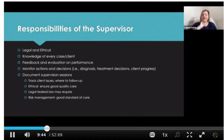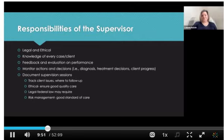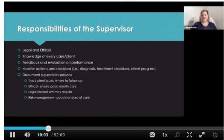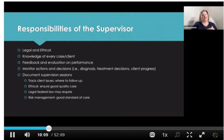Supervisors should track any client issues that come up and where they've asked the clinician to follow up. Ethically, this helps ensure good quality care. Legally, there may be federal law requiring documentation of supervision, and in terms of risk management, if someone were sued and you have supervisees, that comes under your license. So keeping documentation and records is a good standard of care, and it helps you pick right back up where you left off when you meet the following week.